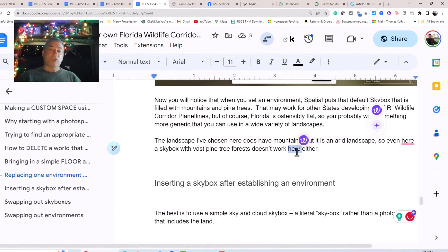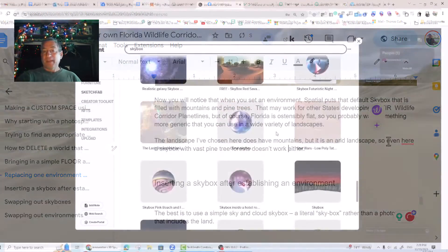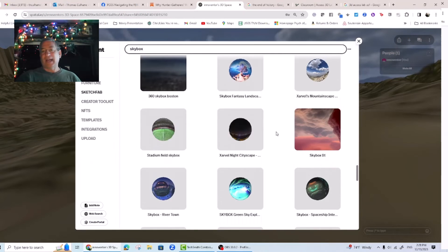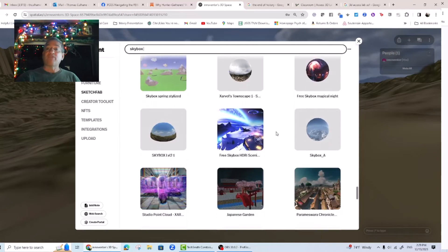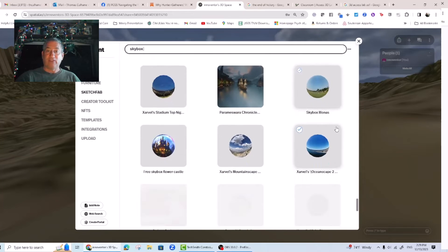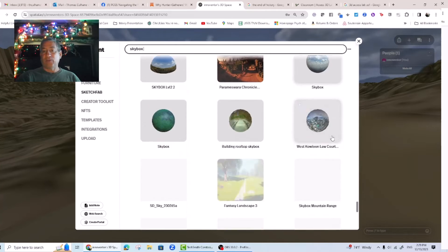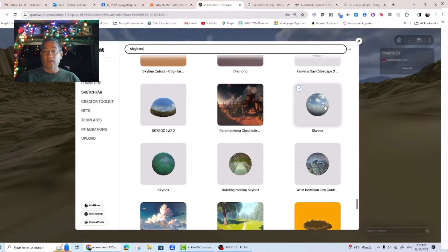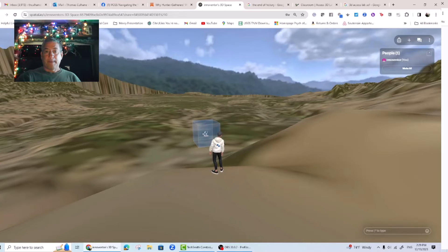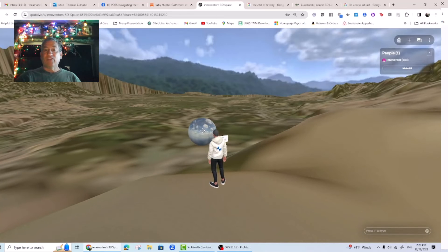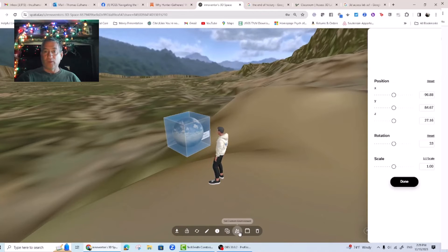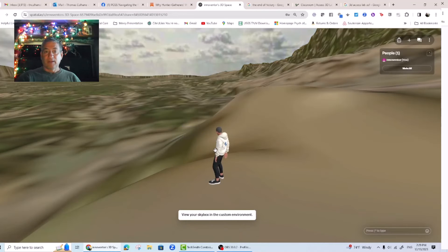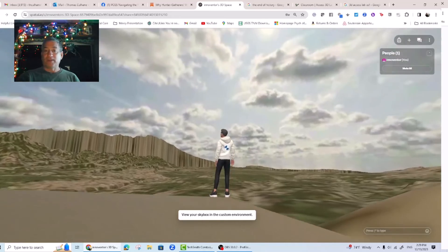You'll notice that when you set an environment, spatial puts that default skybox filled with mountains and pine trees, and that may work for other states developing their wildlife corridor planet lines, but Florida is ostensibly flat so you probably want something more generic. The landscape chosen here does have mountains but it's an arid landscape, so a skybox with vast pine tree forests doesn't work either. The best is to use a simple sky and cloud skybox — a literal skybox rather than a photosphere that includes the land. So let's go back to that first skybox from the beginning of this tutorial and drop it in. We select that model and set it as the custom skybox and it will replace the default one. There — that looks much better. So you've created your first custom world, albeit using off-the-shelf Sketchfab assets.